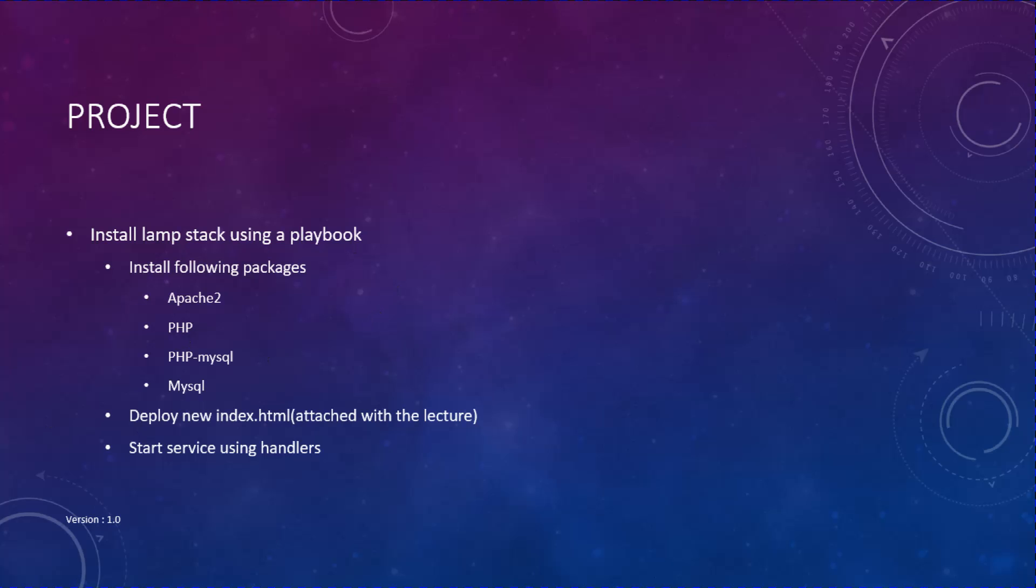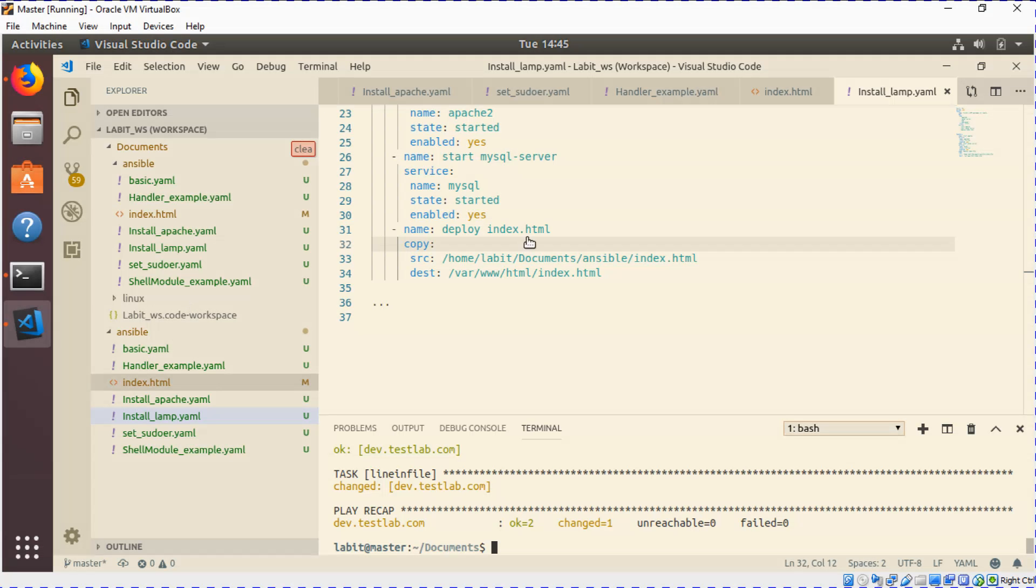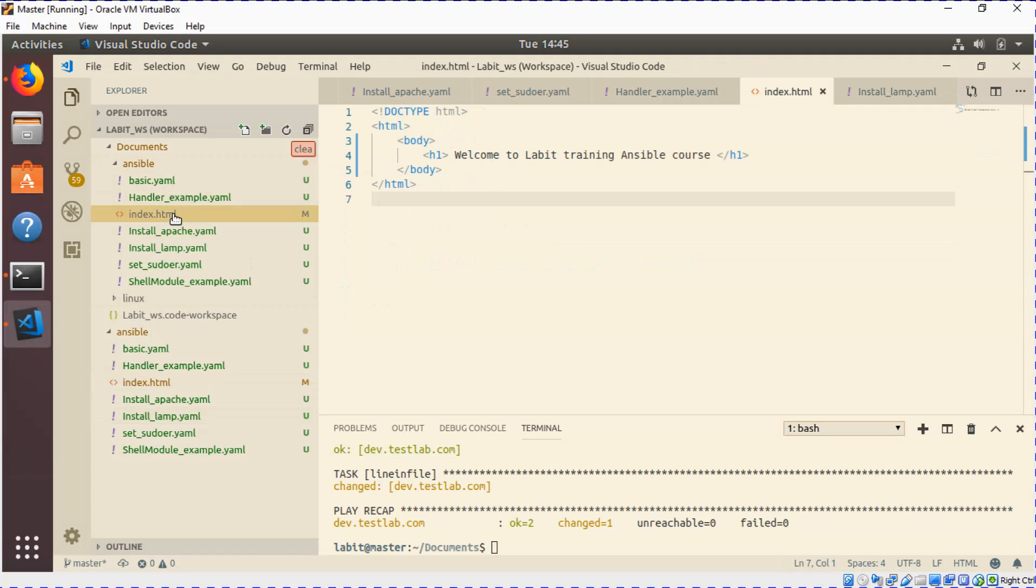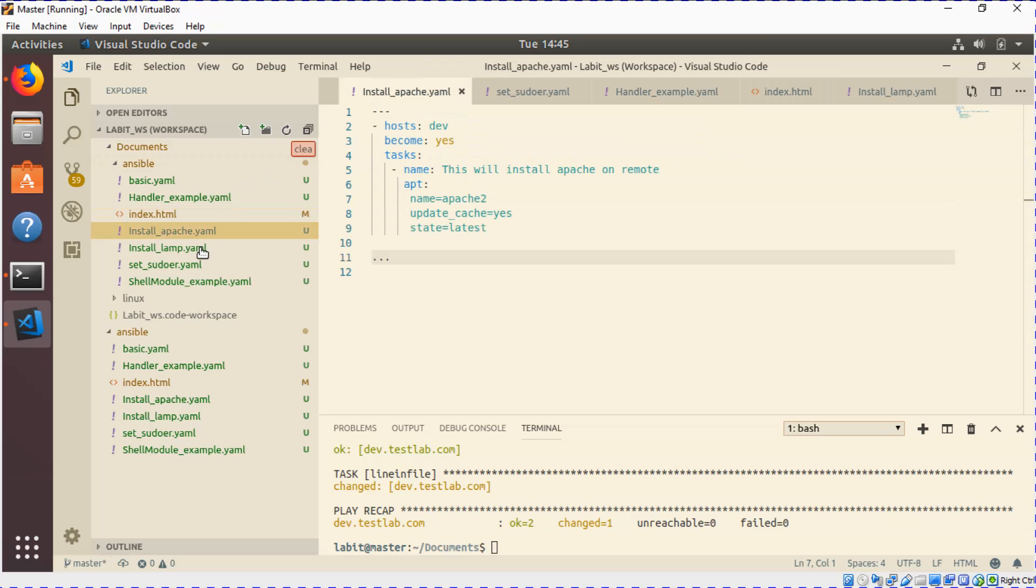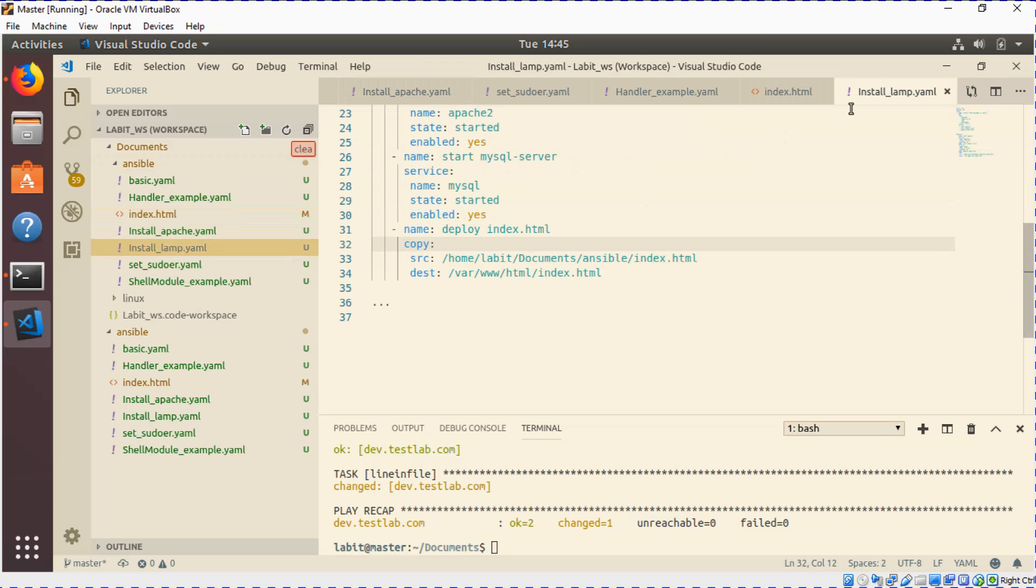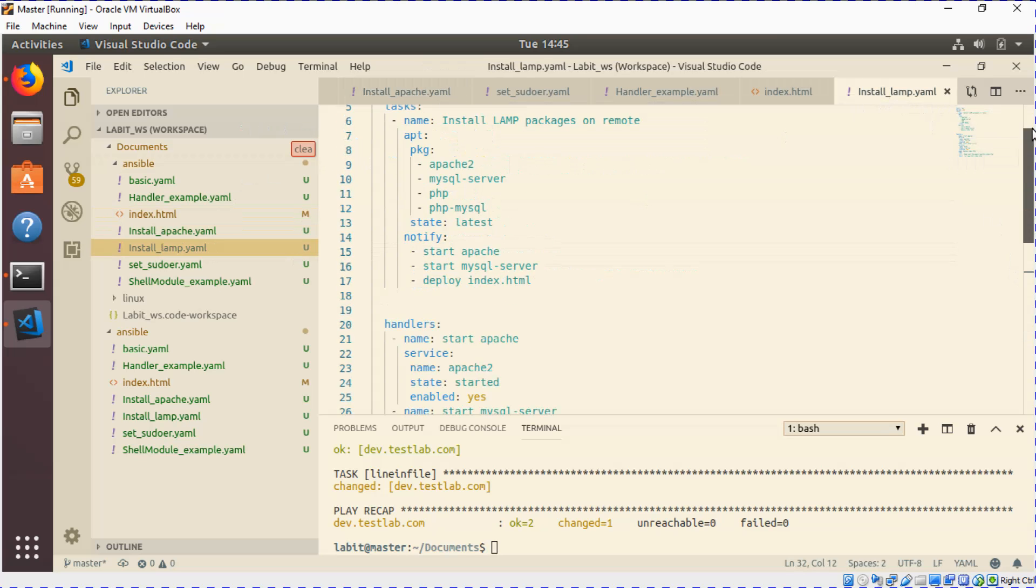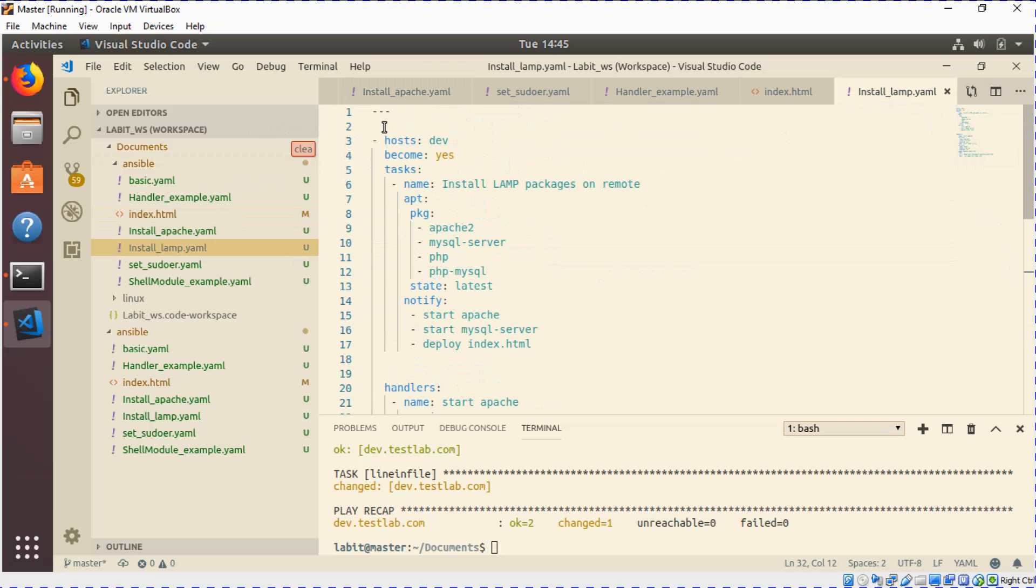So inside my ansible folder I've got the index.html file that is attached to this lecture as well, which is a basic HTML file which we will deploy on the remote machine. I also have a playbook called install_lamp.yaml. Inside this playbook I first specified the environment I'm going to run this playbook against, which is dev. Then because I will be installing packages and restarting services, I've used become yes to gain higher level privileges.